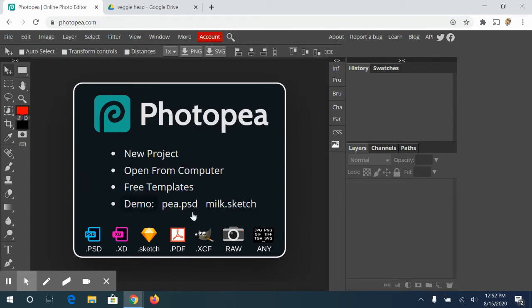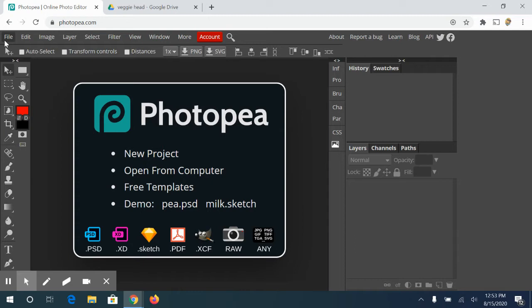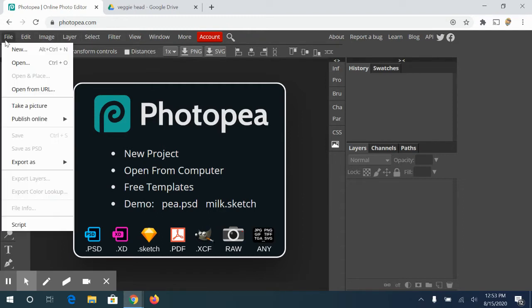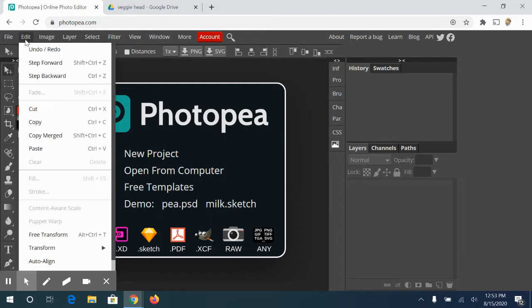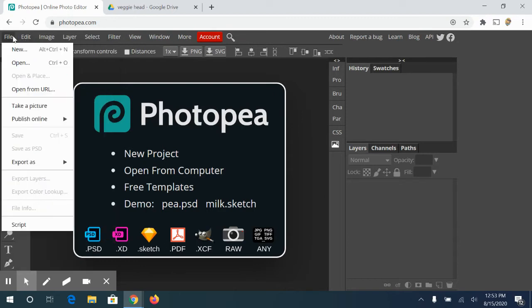We have our artboard goes here in this dark gray area. Up here, we have the main area. They call this up here the top menu where we have our file, edit, image layer. This is basic stuff that's in most web browsers, most software that you use.